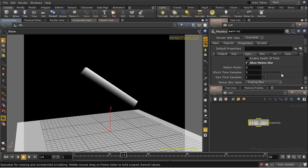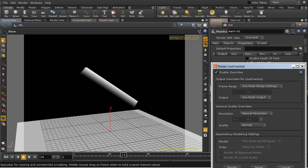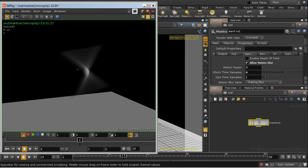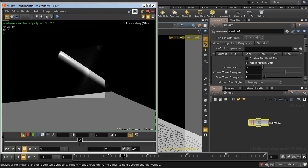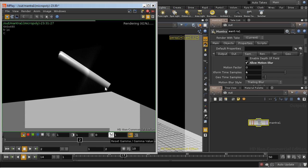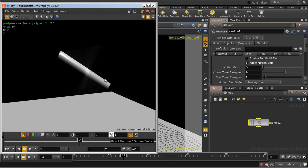If we increase this to, say, six samples and render again, let's see what we get. We're getting a very distinct image of the oblong with a very slight motion blur. Why is that happening?